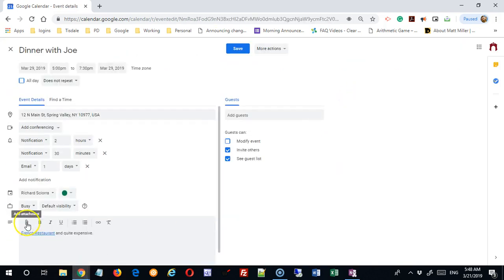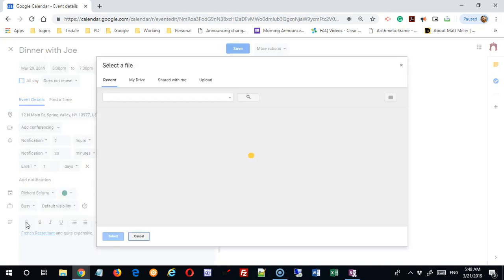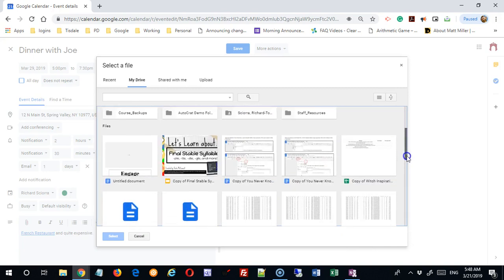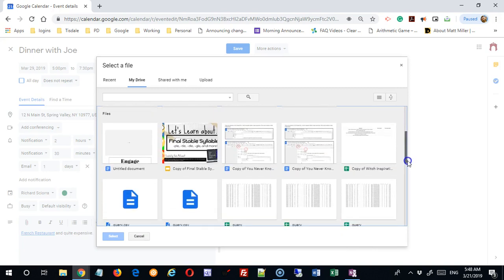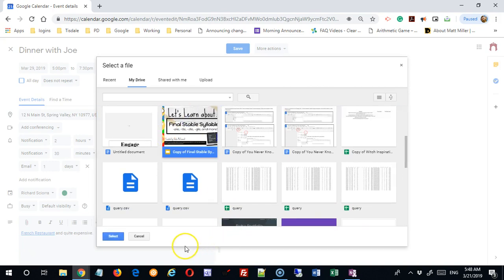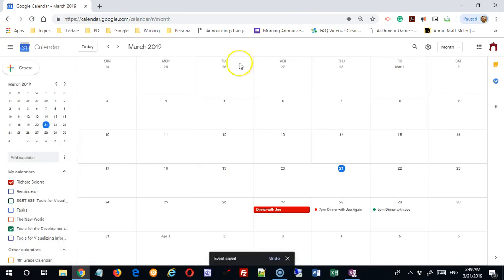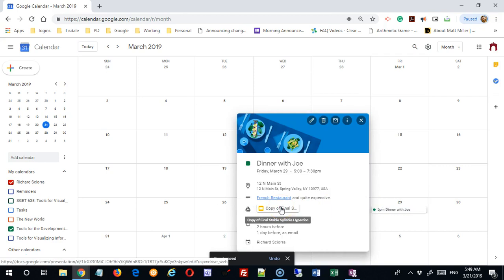And you can also attach. You have your basic controls: bold, italics, underline. I can make a bulleted or numbered list. But I can attach items to this. I can go to my Google Drive. What have I got in here? Let's just say anything. This is a presentation. I'm going to click on that and say select. I'm going to save that. Now when I come in, a link to that presentation is available as well.